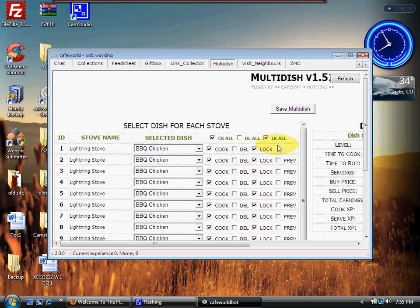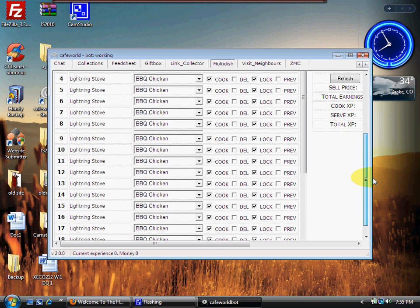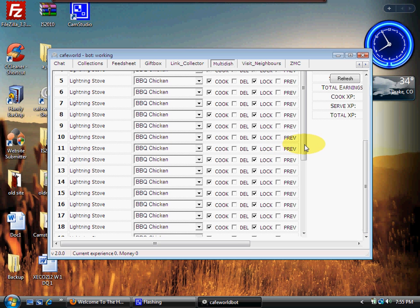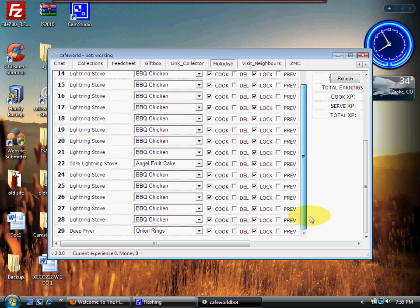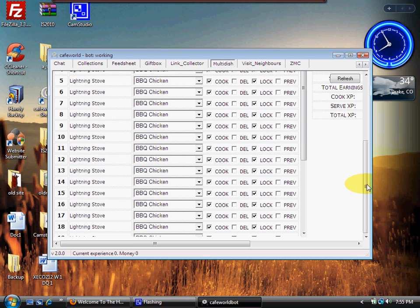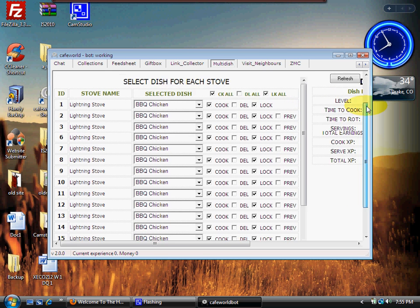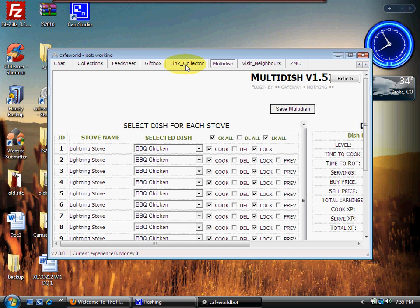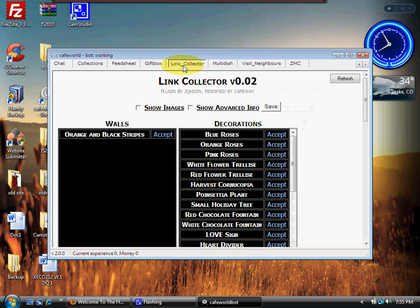So what we've done is we've locked and we've done every single stove we have. Now I understand I have a lot of stoves, but we've now set that up. All right, so Multi-Dish is done. So let's look at some of the other plugins here real quick. Remember, don't forget to save that.